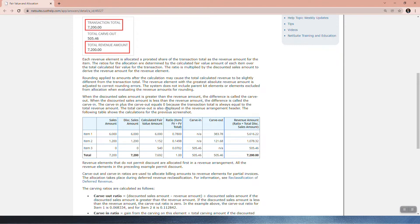The total carve out is also displayed in the revenue arrangement header. The following table shows the calculations for the previous screenshot. You've got your sales amount and discounted sales amount — they are the same — and the calculated fair value.